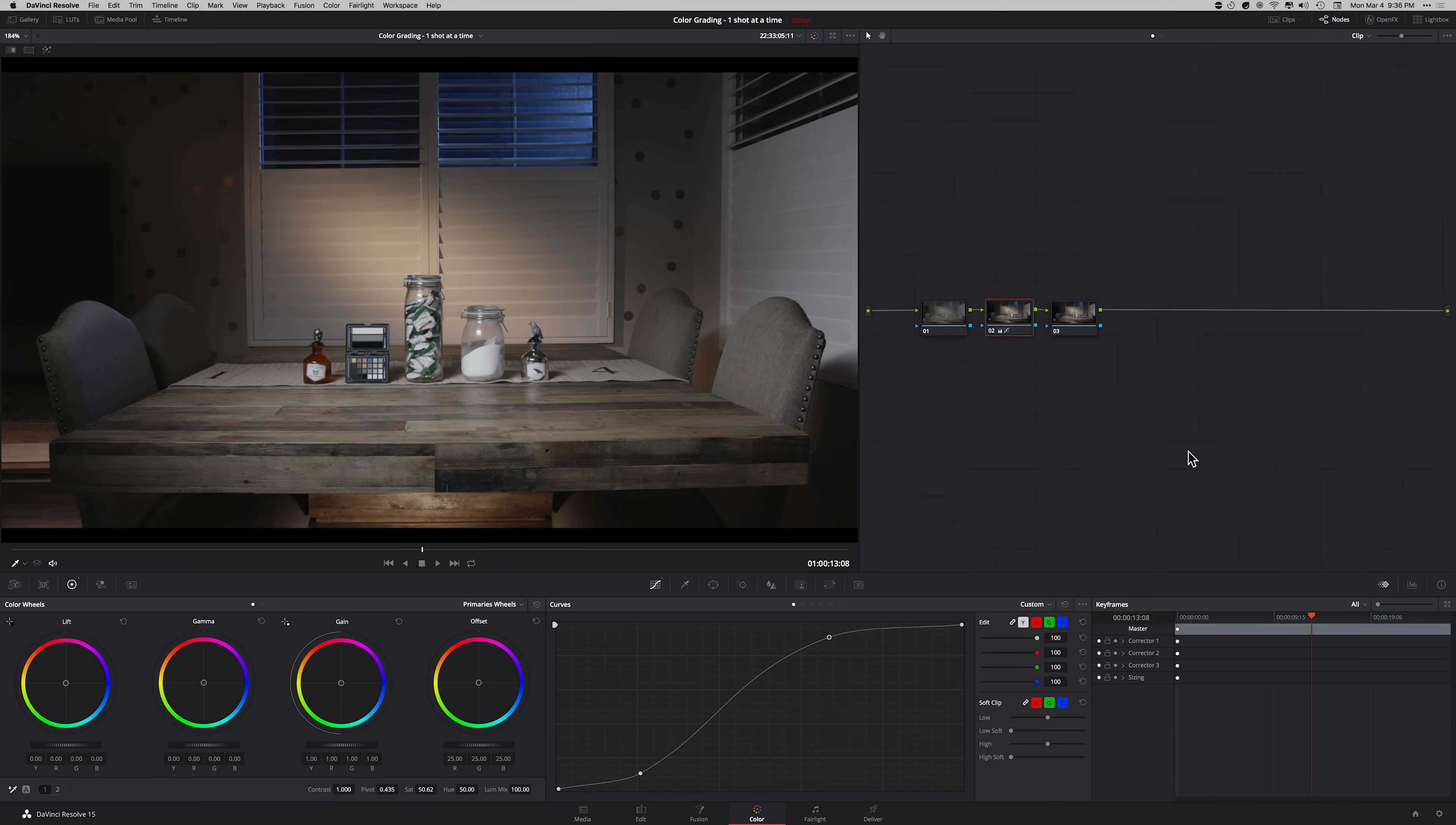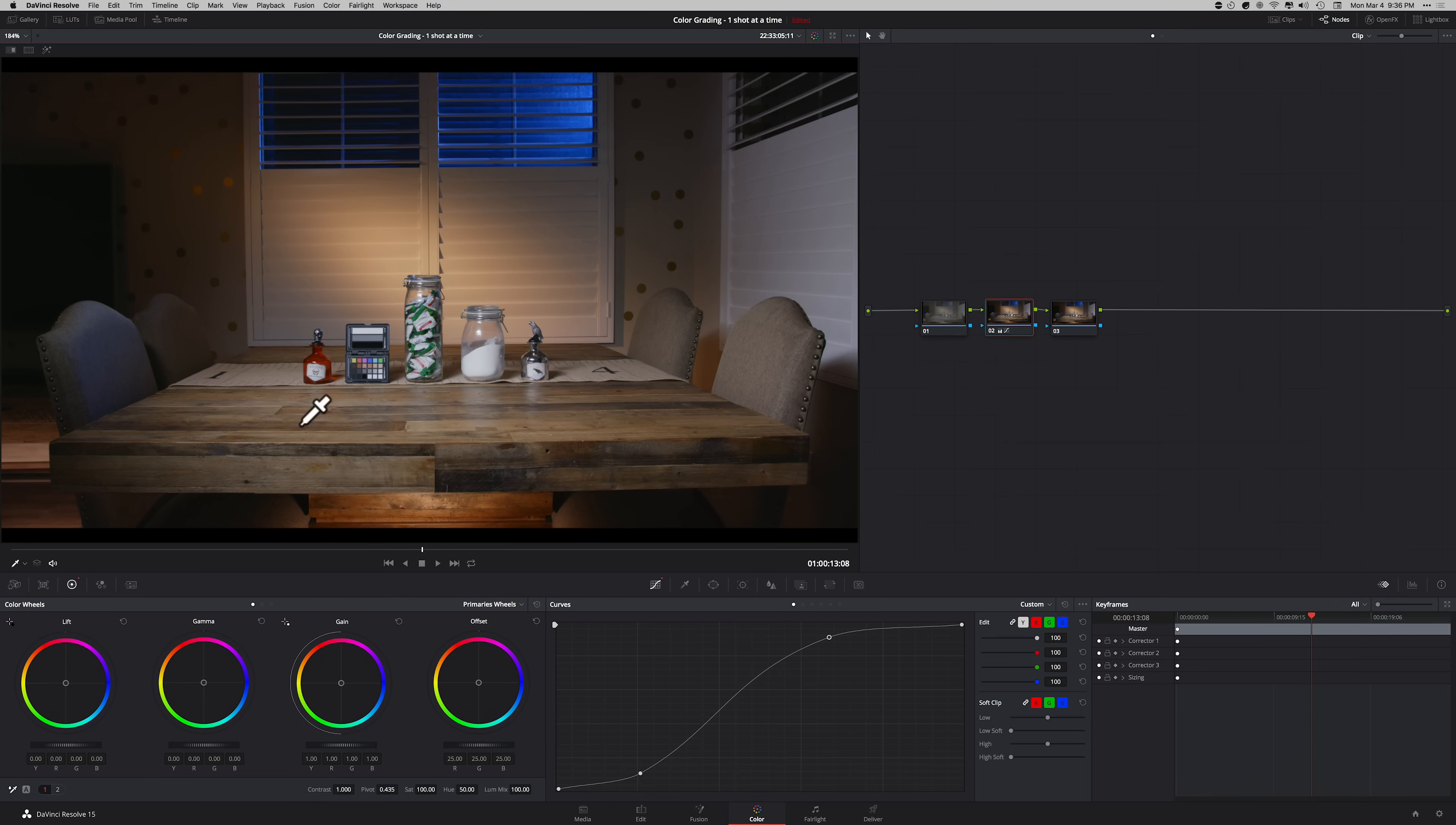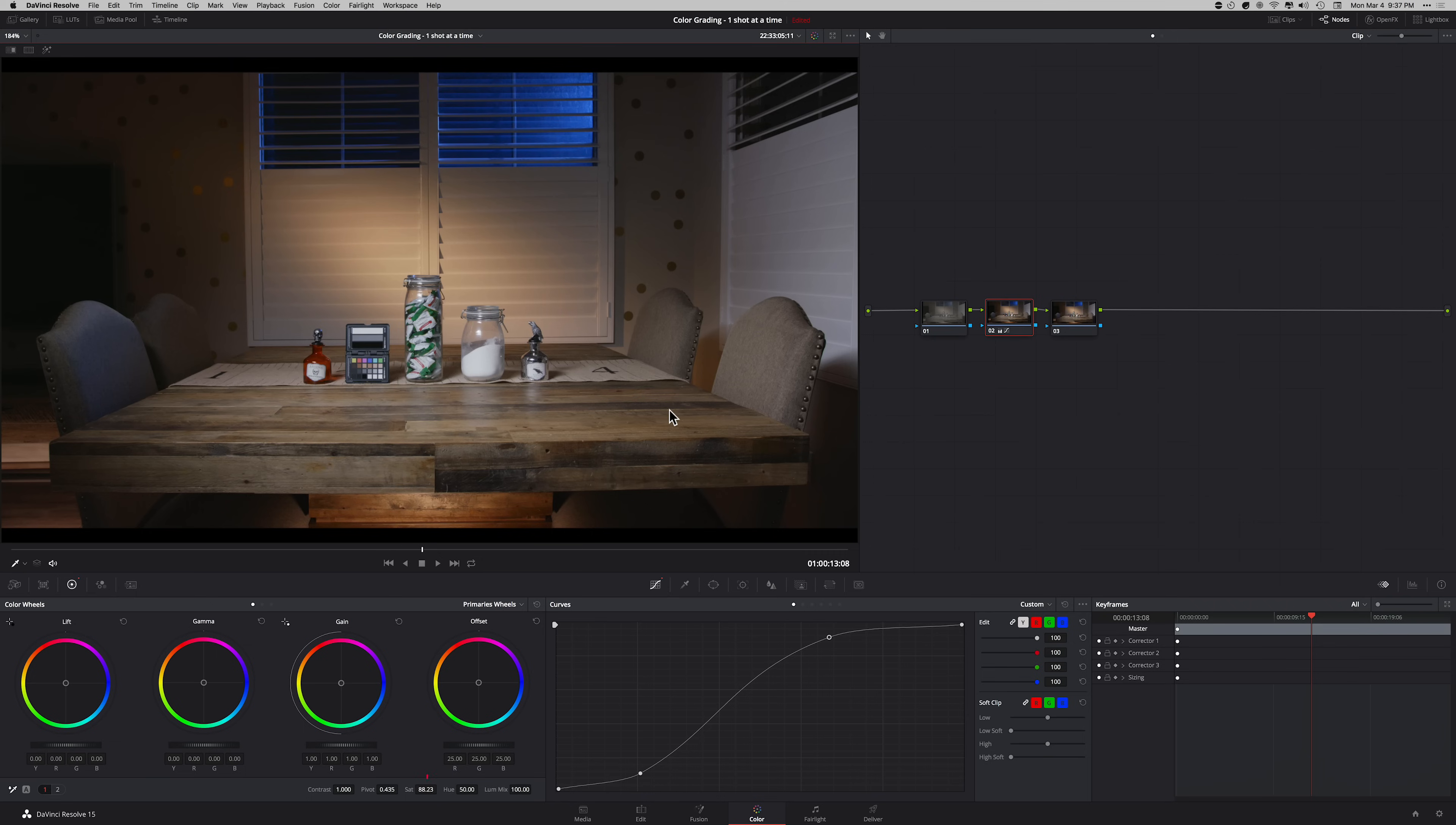Then we can add saturation, crank it all the way, just go all the way and then look at it. Finally, we're seeing some separation and we're seeing our colors now pop in. We're seeing our blues, our reds. And then now that we're seeing our colors, let's start pulling it back and leave it where we think it looks the best. Somewhere around here.